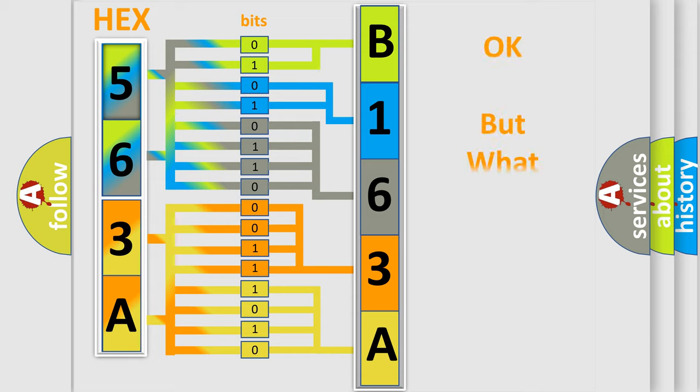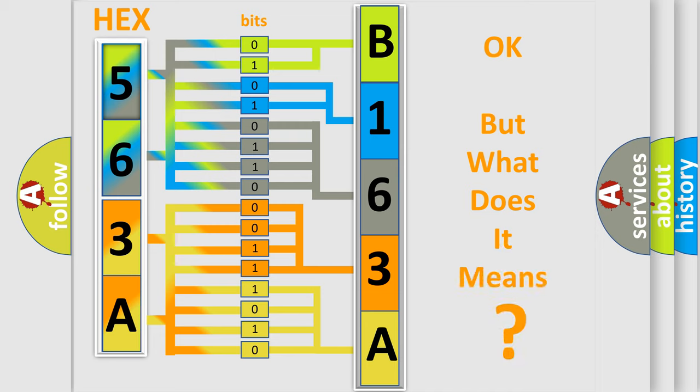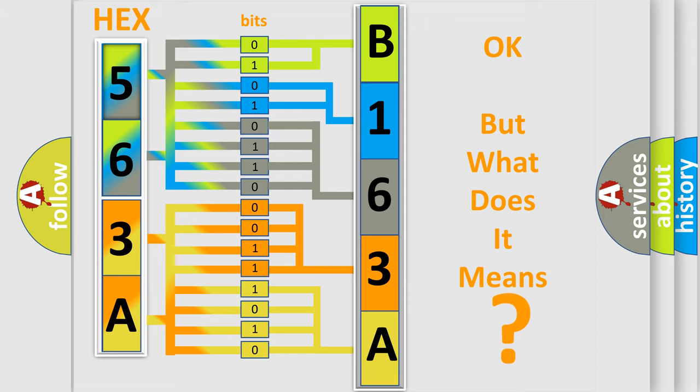We now know in what way the diagnostic tool translates the received information into a more comprehensible format. The number itself does not make sense to us if we cannot assign information about what it actually expresses. So, what does the diagnostic trouble code B163A11 interpret specifically?